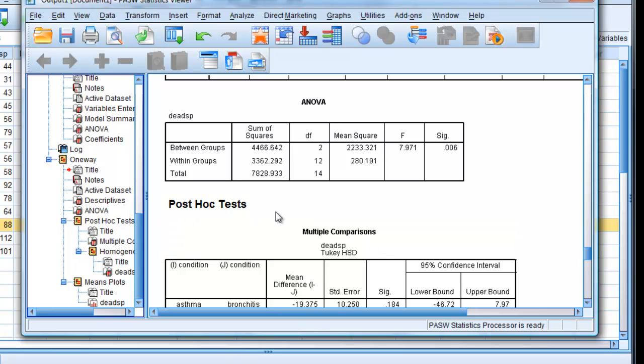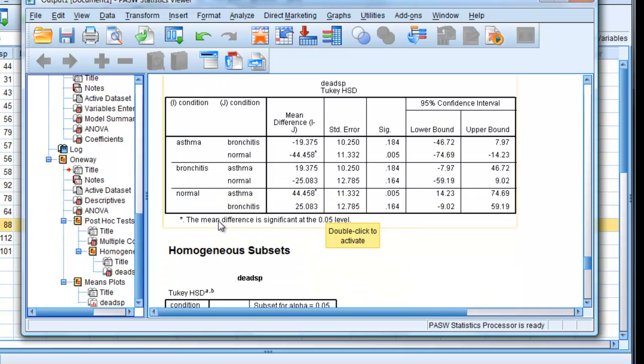And here, we have what's known as post hoc tests. And if you look here, we've got a thing called Tukey's HSD. And if we compare the significance values, there we have asthma versus normal is significant. And bronchitis groups are not significantly different from any other group.